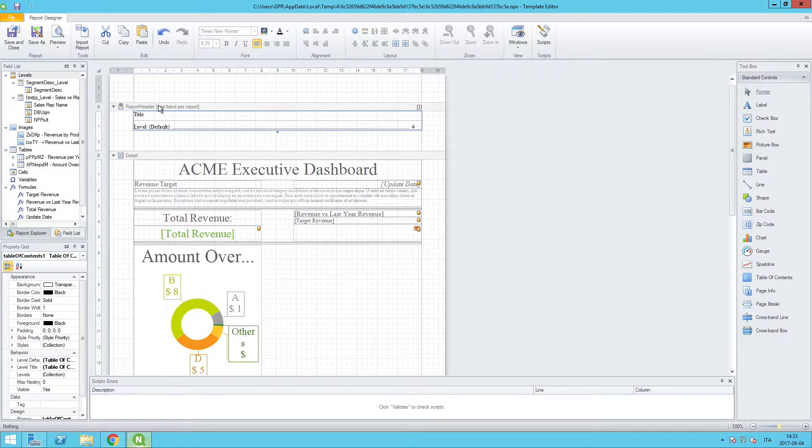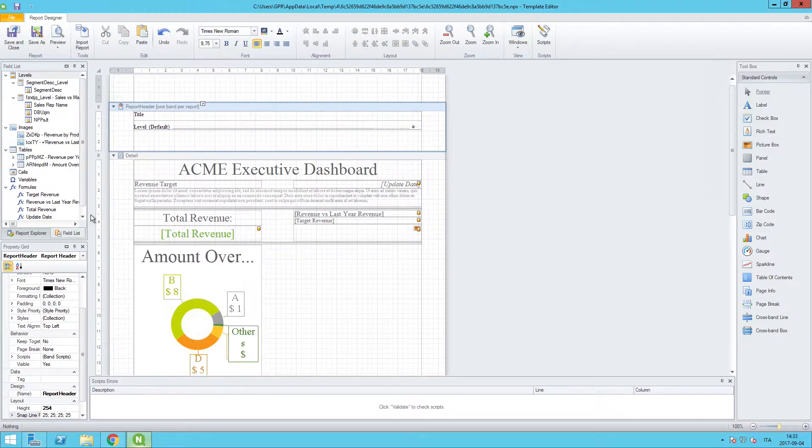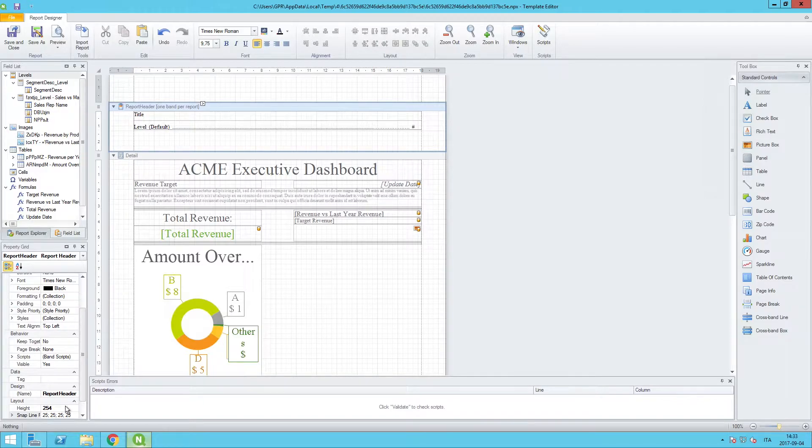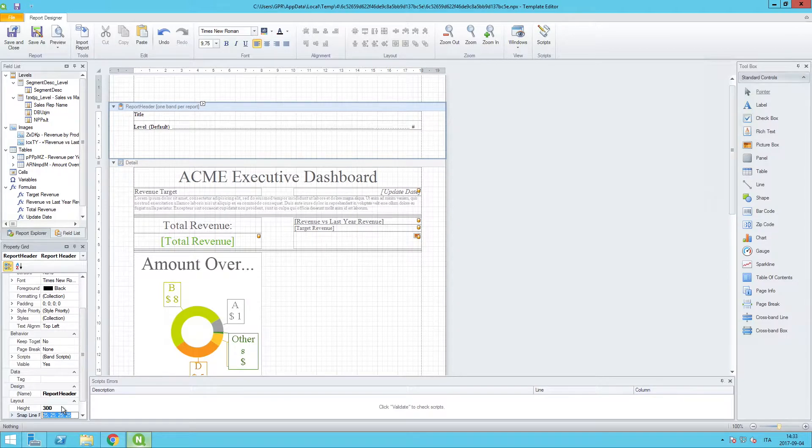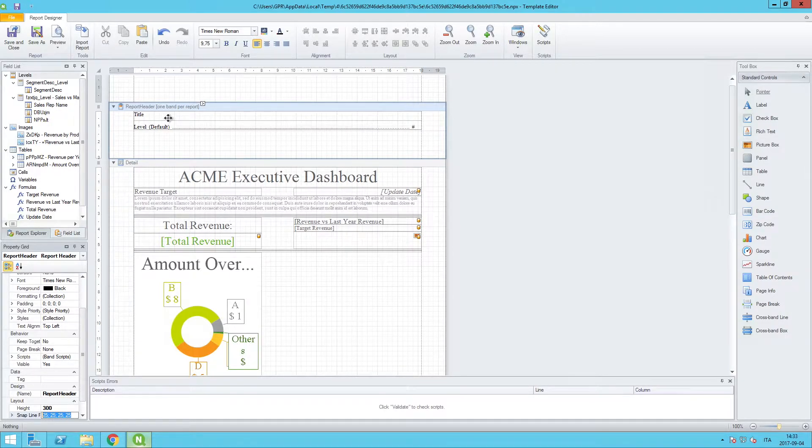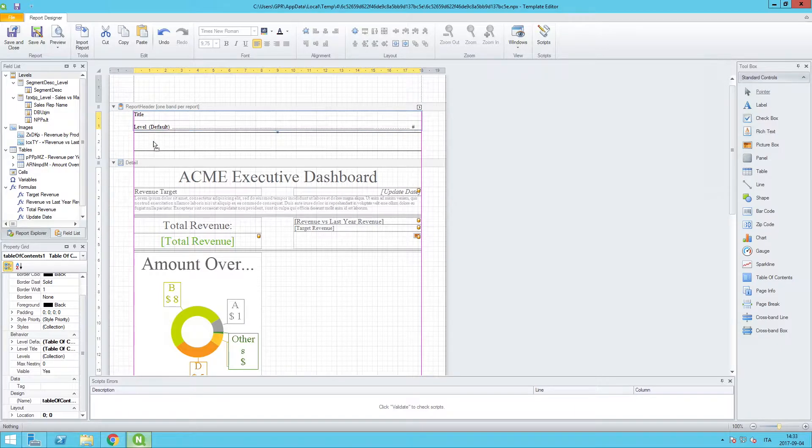I can select the entire header band and from there I can set the height of the band to be 300. And then I want to make some changes to the TOC itself, so I'll click on the TOC and you can see here in the property grid very clear which object we are working with.